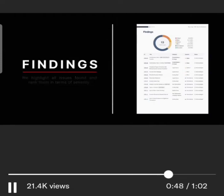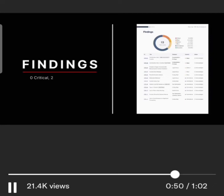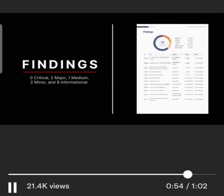In this audit, we found zero critical, two major, one medium, two minor, and eight informational issues.